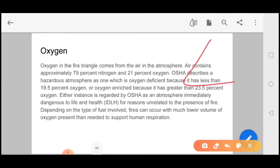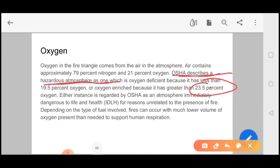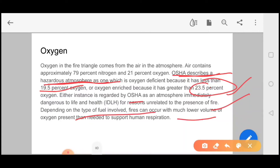Next is oxygen. Oxygen in the environment is normally 21%. If oxygen is less than 19.5%, it will be hazardous. If the atmosphere has more than 23.5%, it will also be hazardous. OSHA describes a hazardous atmosphere as one which is oxygen-deficient (less than 19.5%) or oxygen-enriched (greater than 23.5%). Either condition is regarded by OSHA as an atmosphere immediately dangerous to life and health.